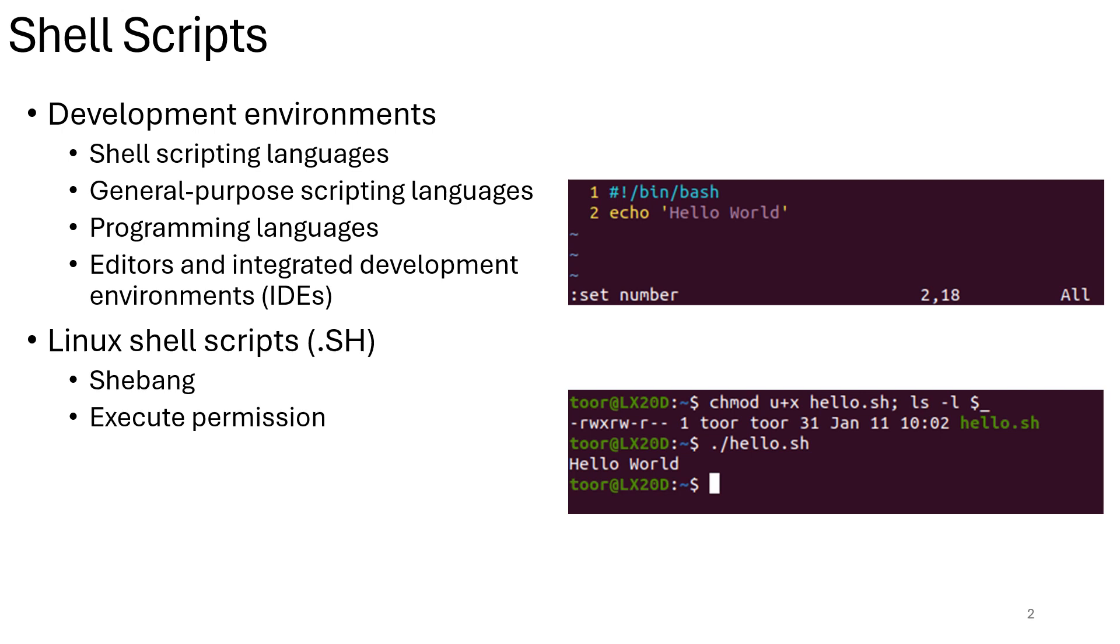Another key concept is the shebang line, which is the first line of a shell script, as can be seen on the picture, often starting with the hash sign and the exclamation point. It specifies the interpreter to be used for running the script. When it comes to execute permission, shell scripts need to be executable to run from the command line. You can use the chmod command to grant execute permission, such as chmod +x myscript.sh would give execution permission to that file.